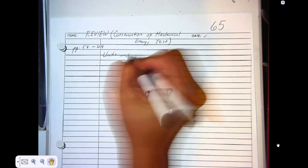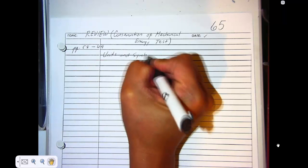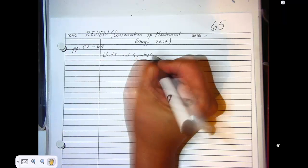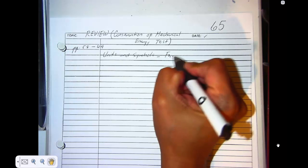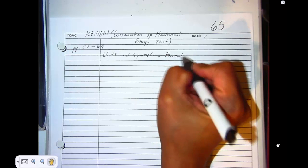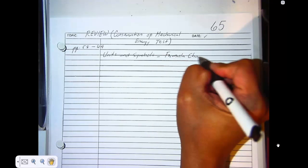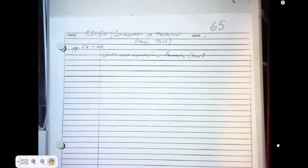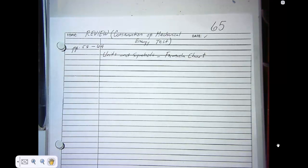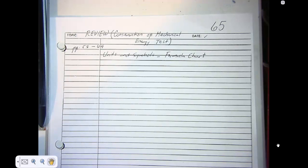Make sure that you know the units and symbols used in this chapter. That means you need to refer to your formula chart. Know basic symbols like: what is KE, what is PE, what is ME — you should be able to know that.